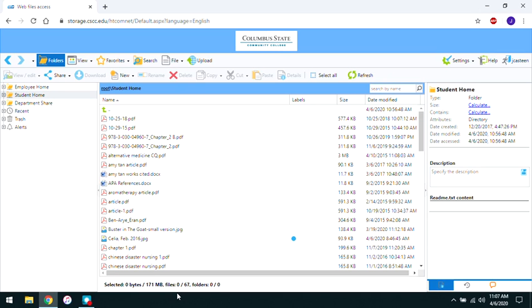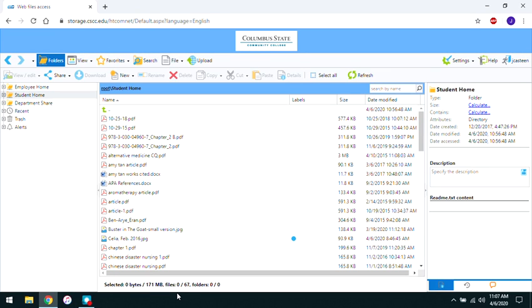Once the webpage loads, you'll see a column on the left that shows your remote storage drives. If you're a student, your remote storage drive is called Student Home. In the center, you can see any files you have saved in the drive.